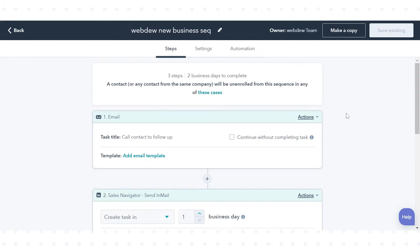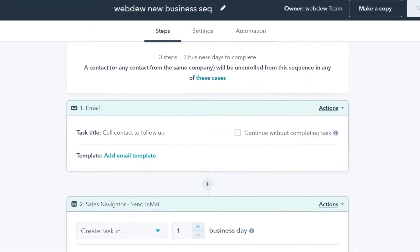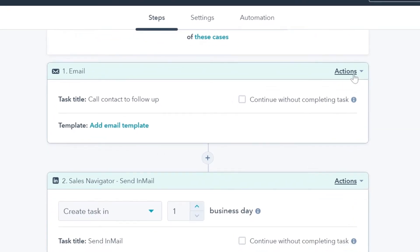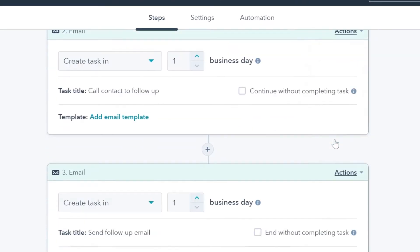To reorder the steps in the sequence, in the top corner, click the Actions drop-down menu and select Move Up or Move Down.